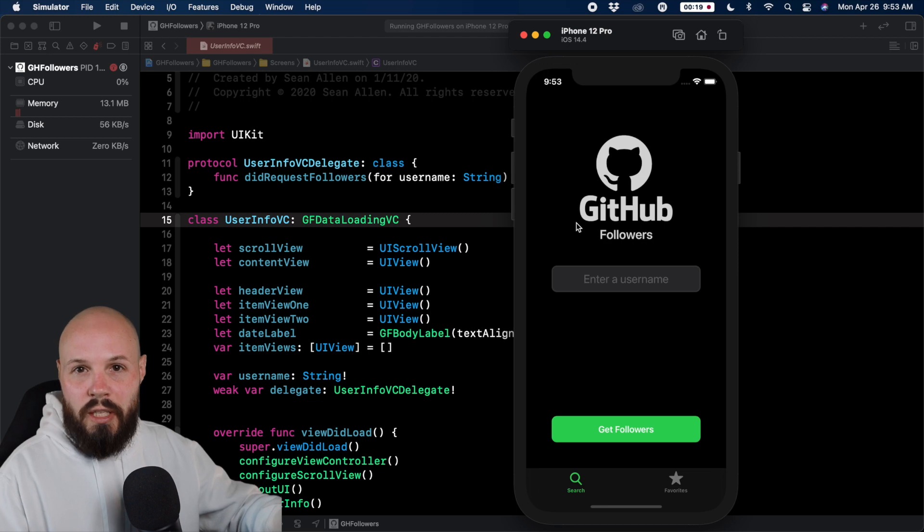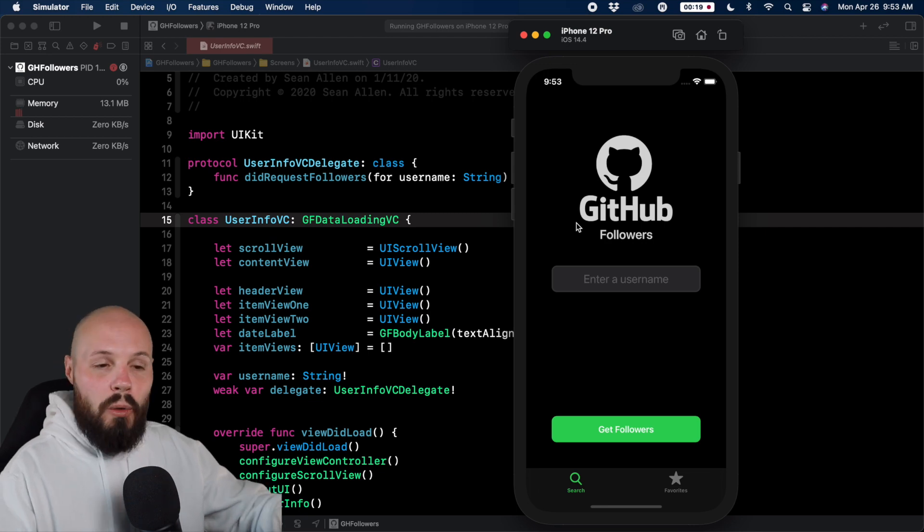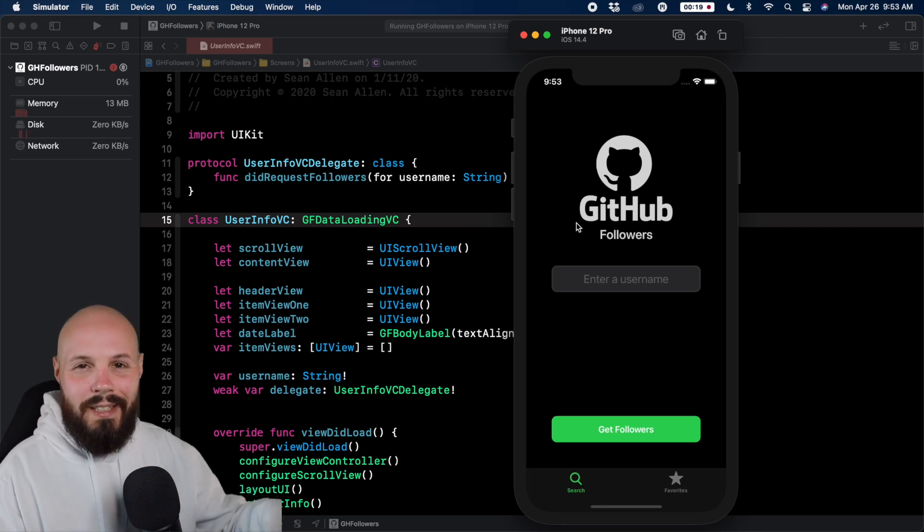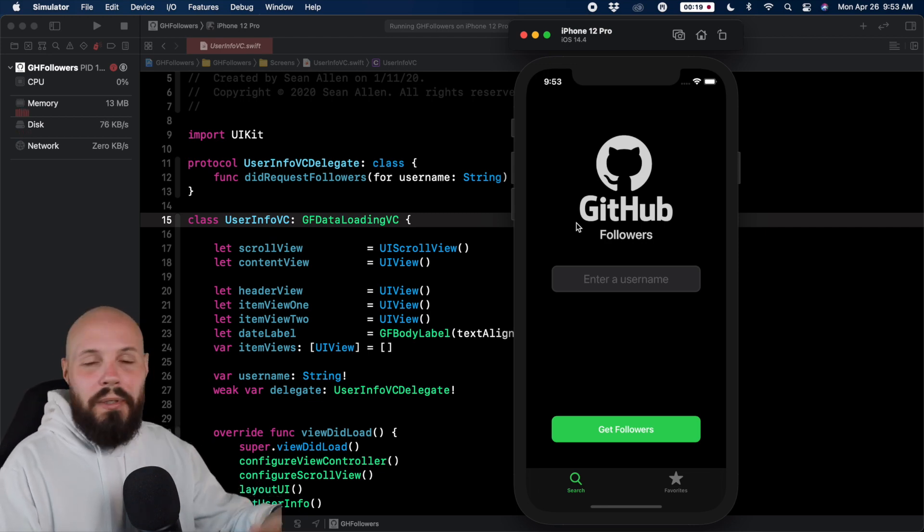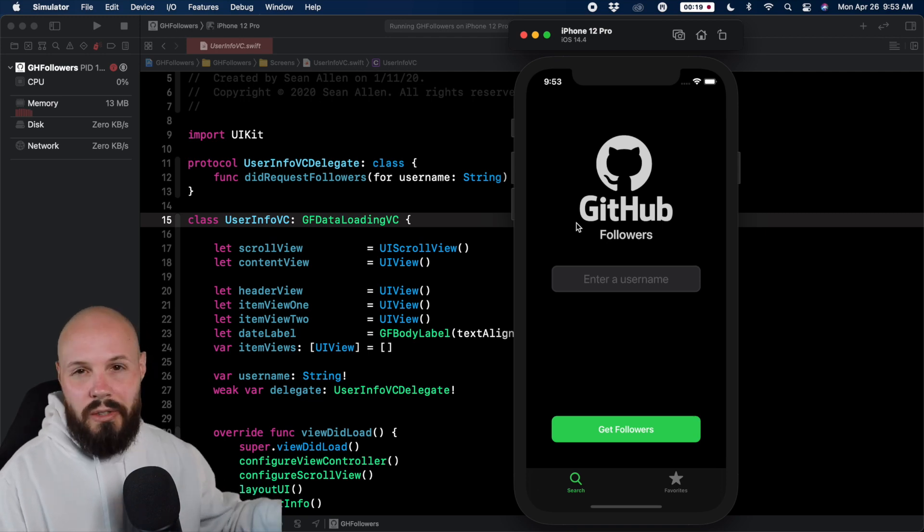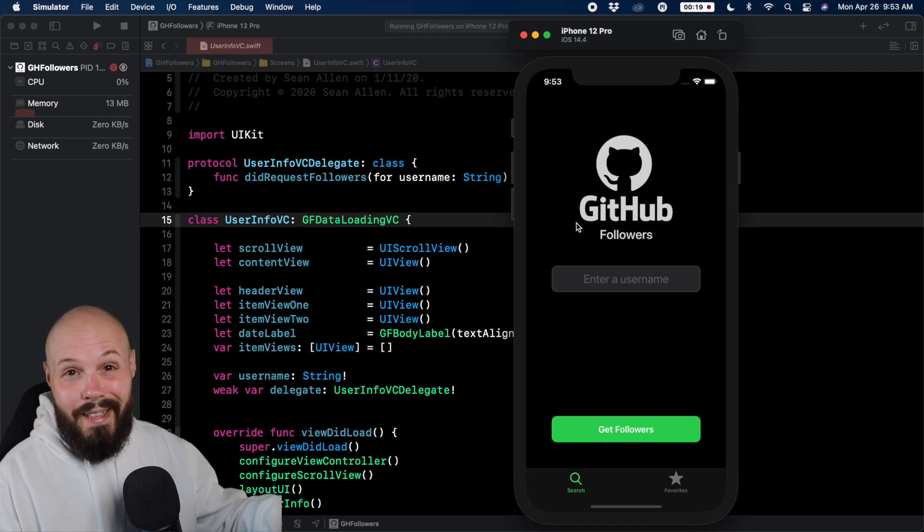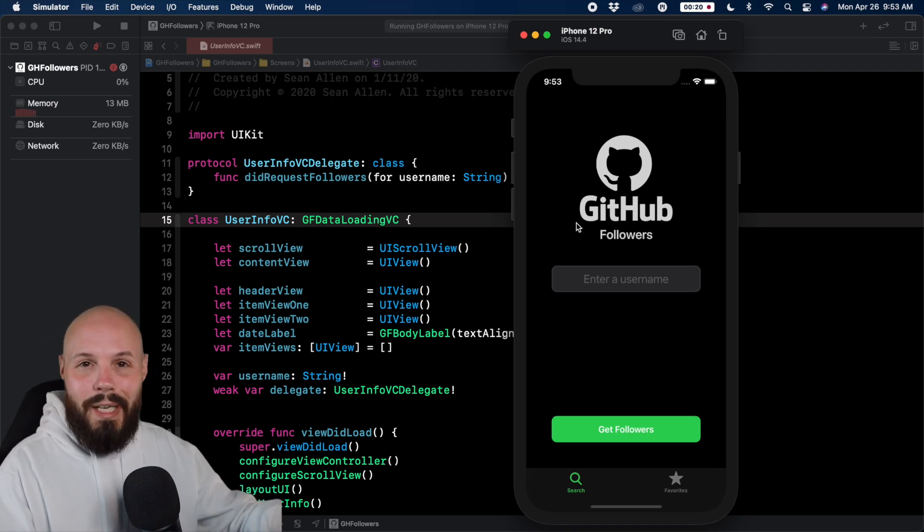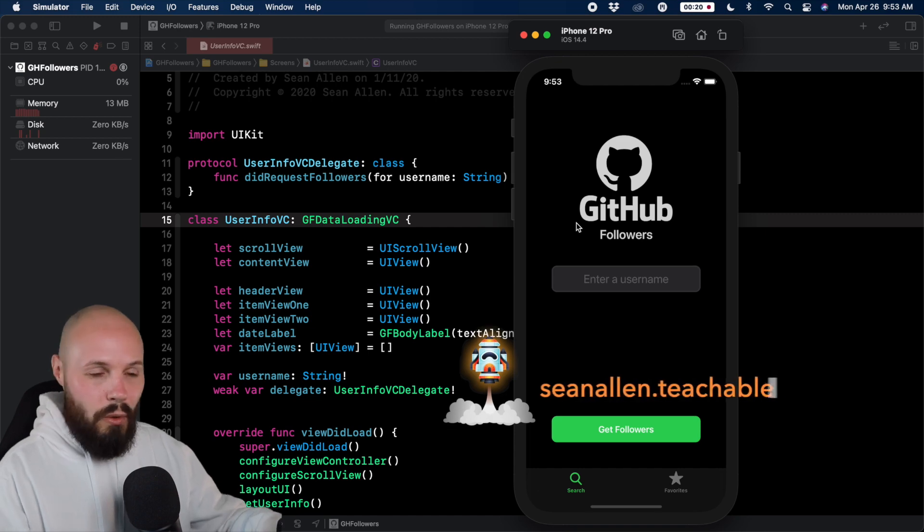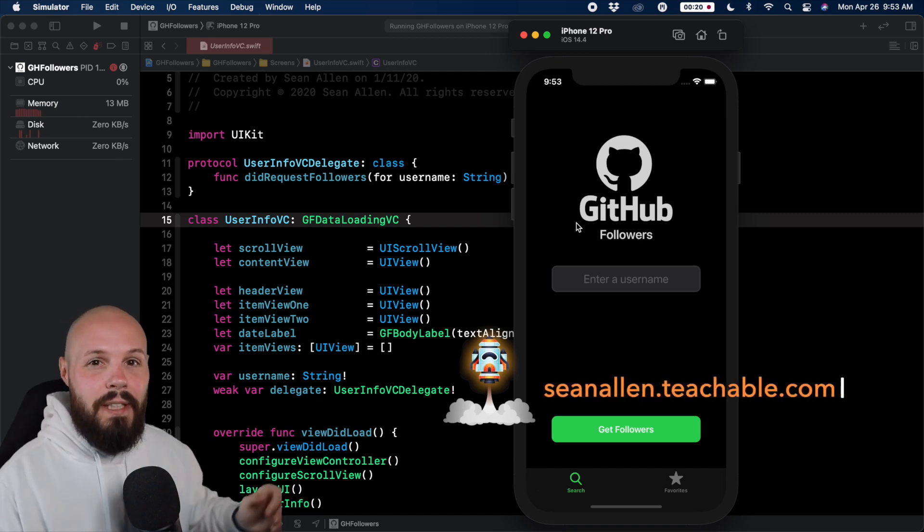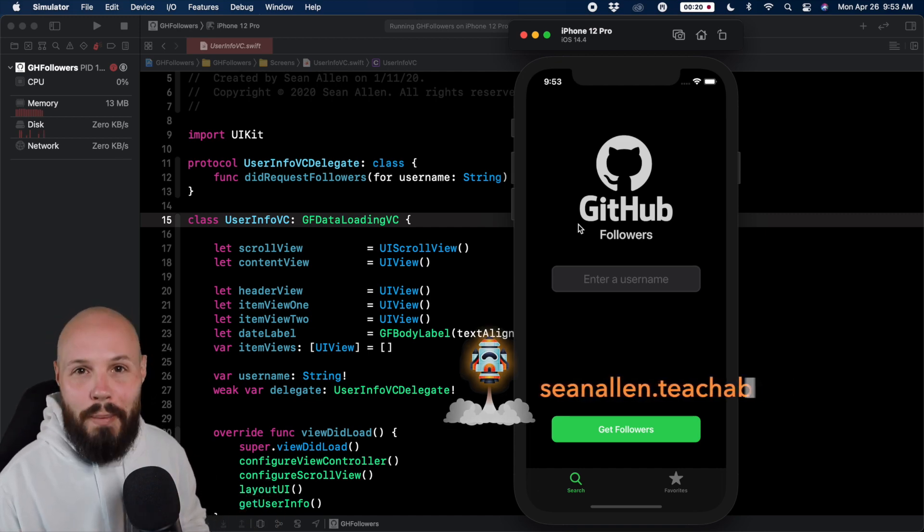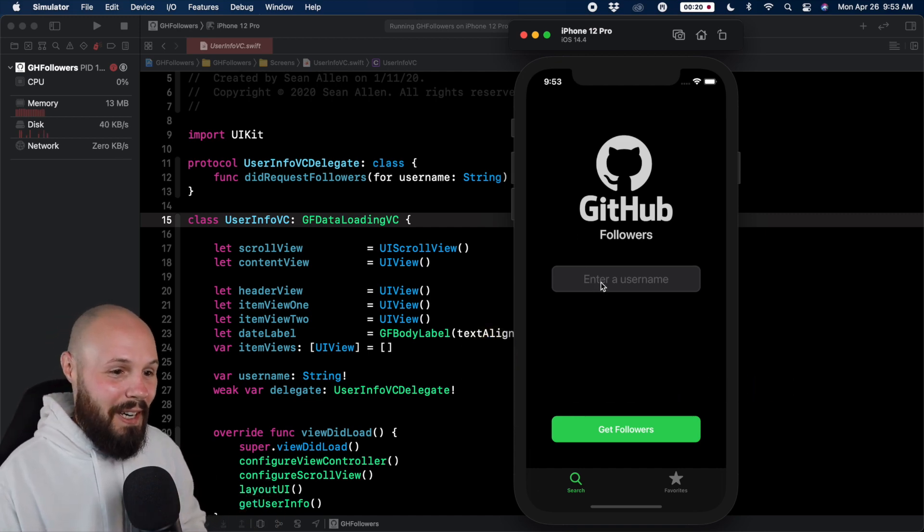This is my existing project, my GitHub followers app. This is a course I have all about the take home project example. We built it all programmatic UI, all that good stuff. So if you're interested in that, after you see this app in action, check out the link in the description or go to seanallen.teachable.com. My pitch is over.